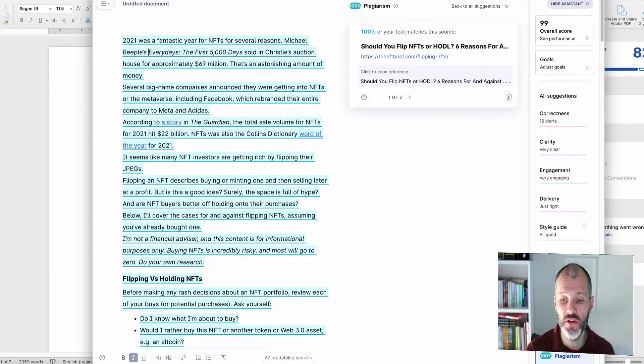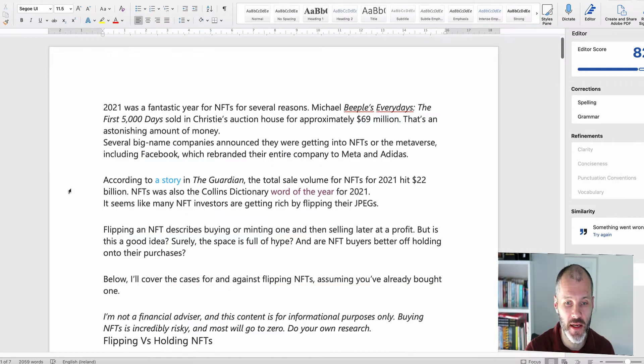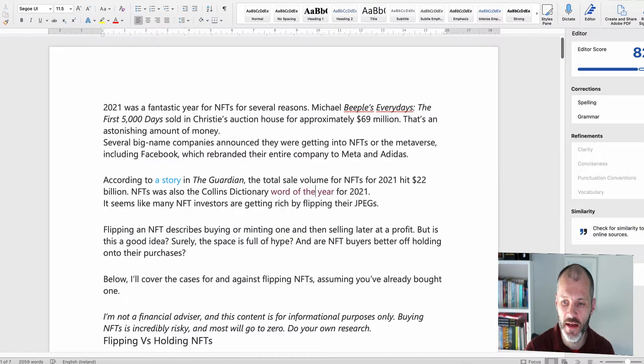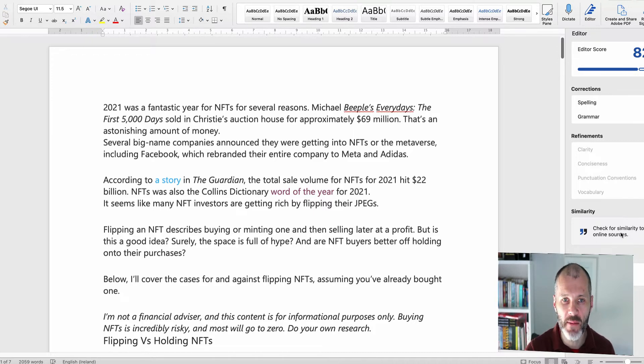Now I use the plagiarism checker in these tools for vetting articles by new freelance writers and to make sure I haven't inadvertently self-plagiarized or perhaps used information from somebody else without properly attributing it online. And similarly, if you're writing essays, you can benefit from these plagiarism checkers. But I was a bit surprised to see that this didn't work. So I'm going to click try again. Now nothing is happening. So let's go over to the web app and see if I can get it working there.